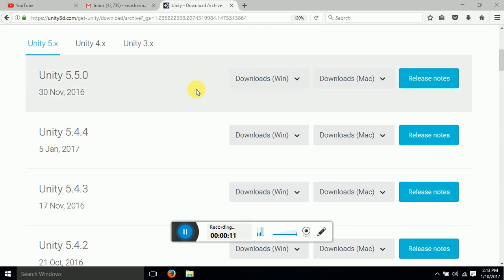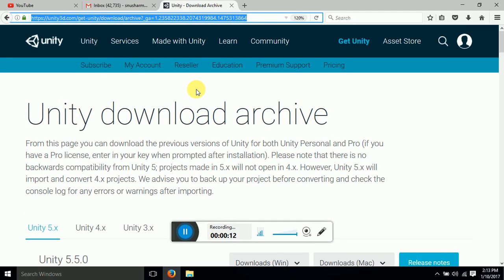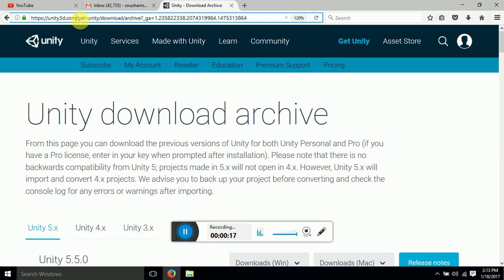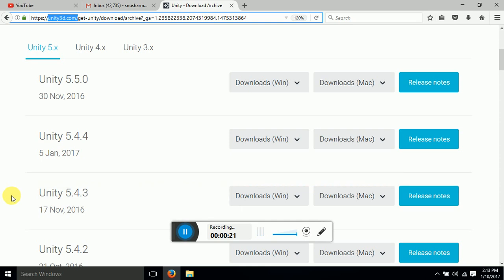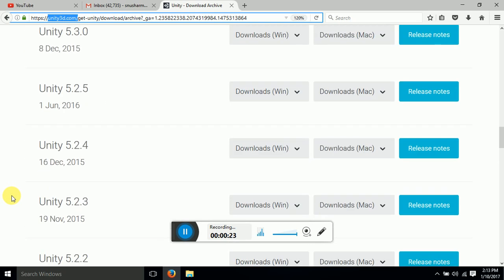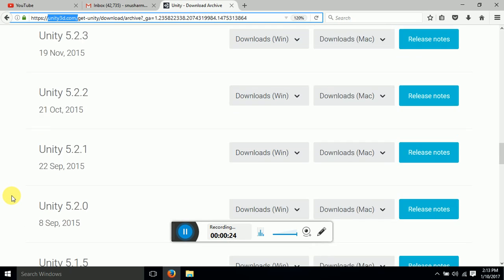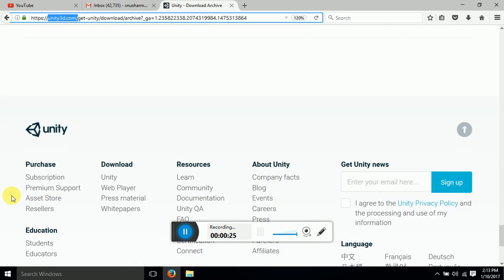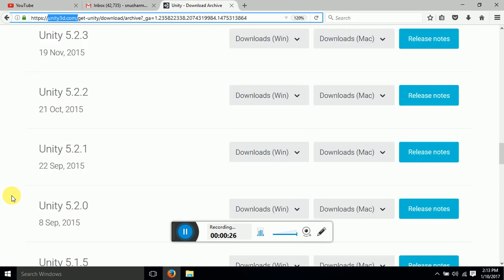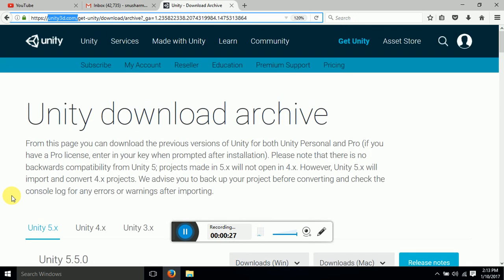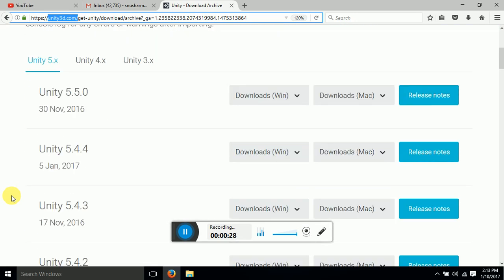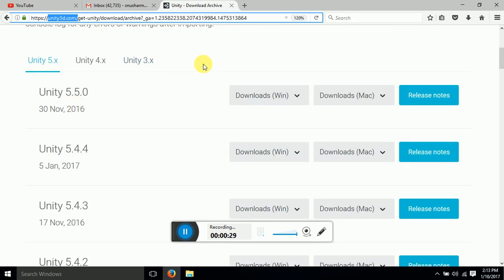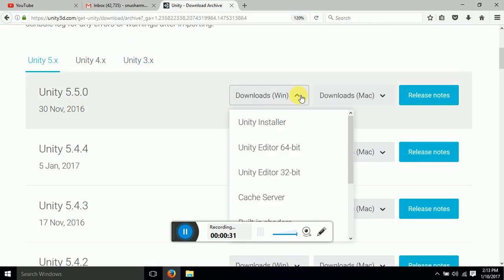So first of all I would like to tell you from where you can get Unity 3D downloaded. Now this is the official site of Unity 3D from where you can get it downloaded. There are a lot of versions available, so whichever version you want you can get it downloaded for Windows and for Mac as well.